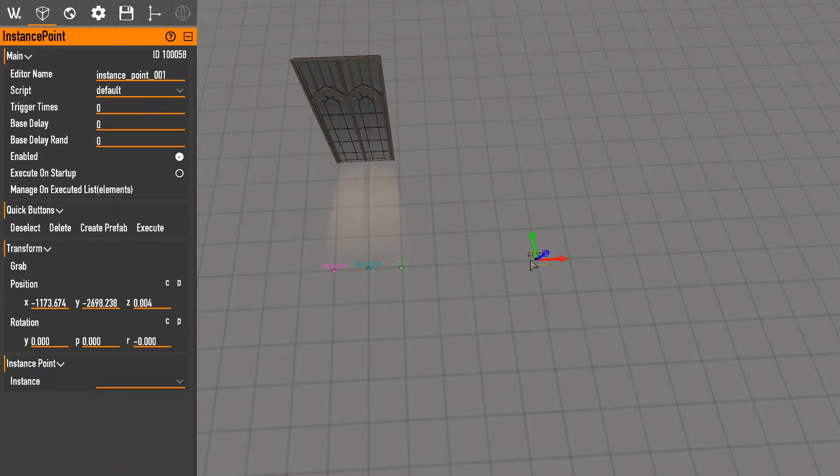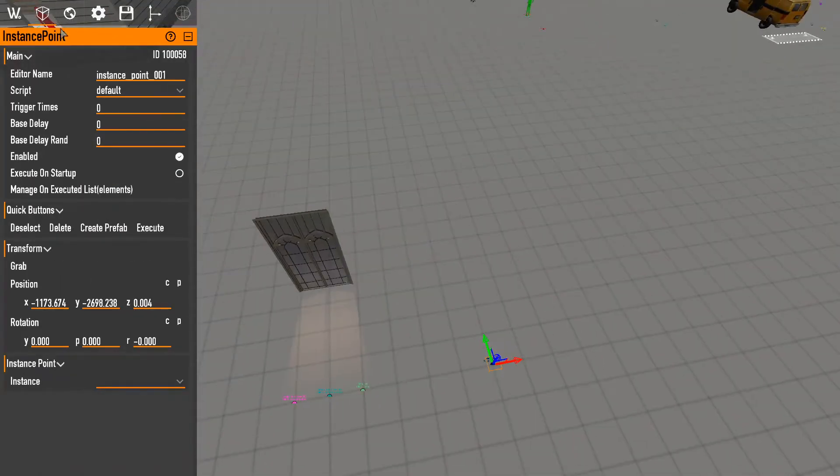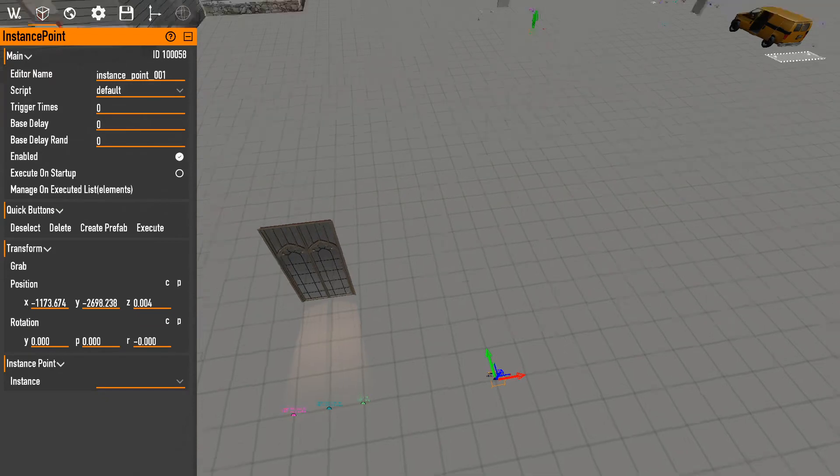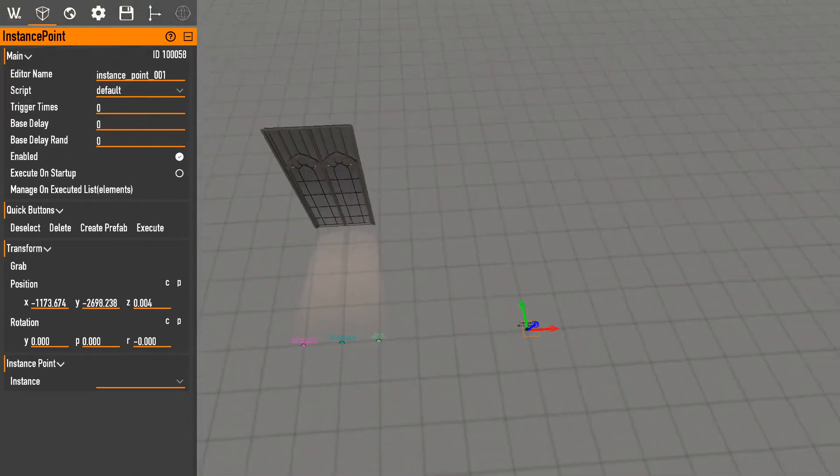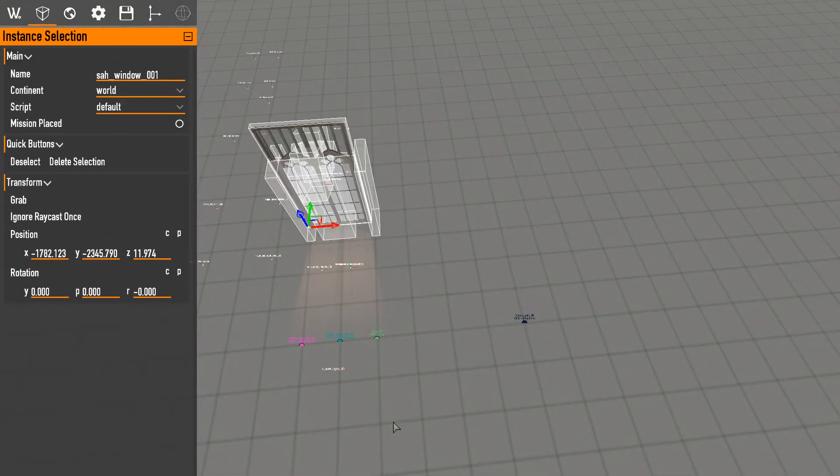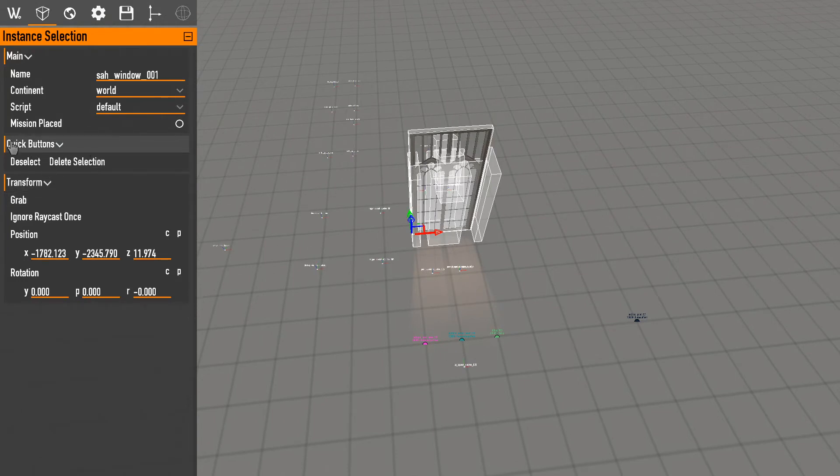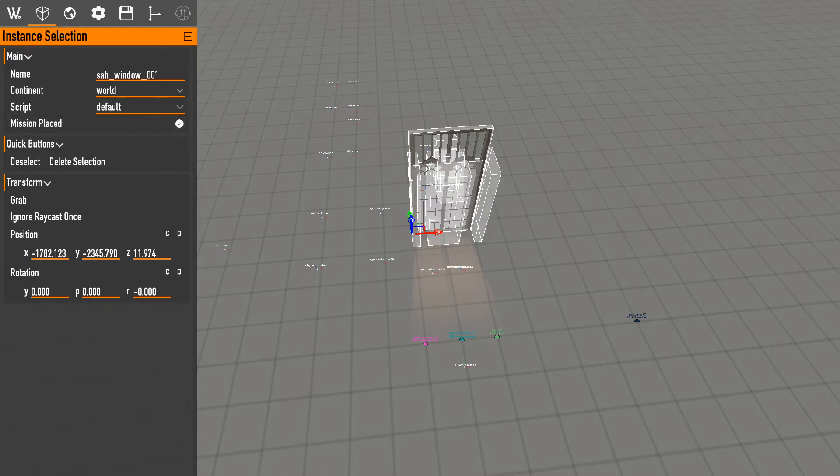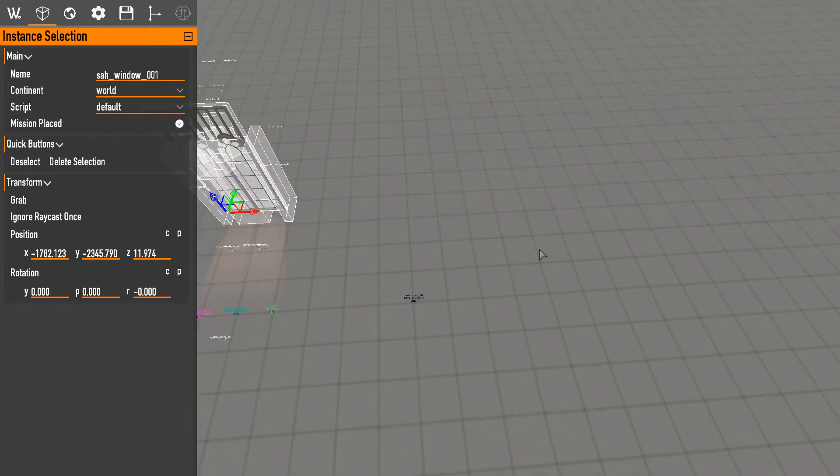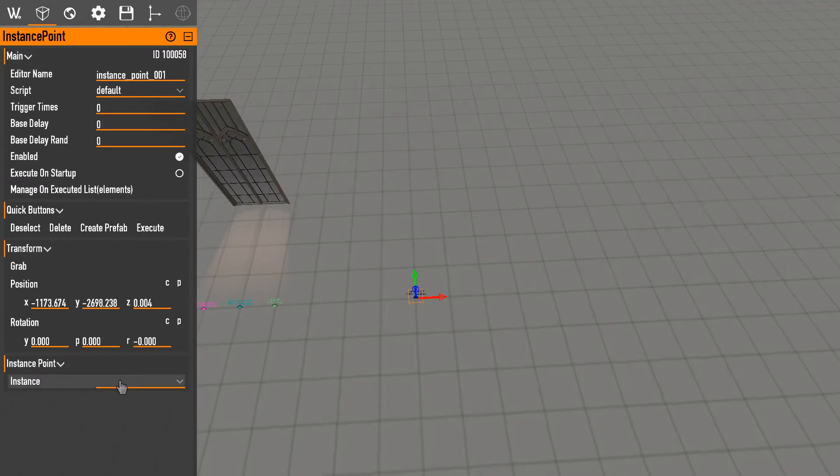Other things I do understand, instance points. So an instance point, if you click on the instance itself, you see there's the transform normal stuff, the click buttons, but there's this new thing called mission placed. If you click this and have it checked, go to the instance point we can see that this now pops up here.